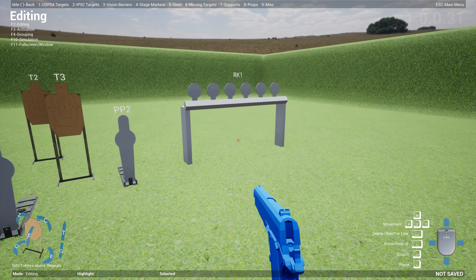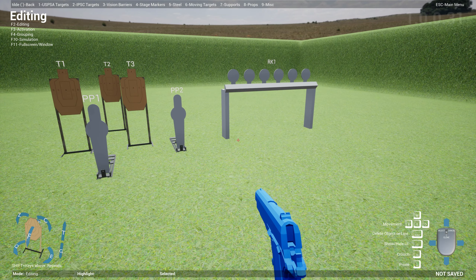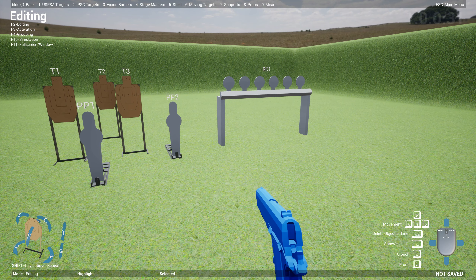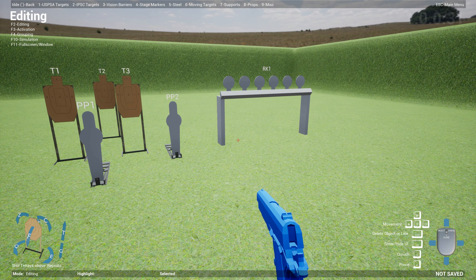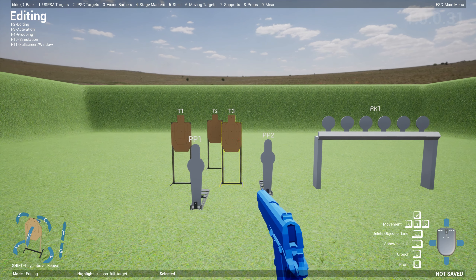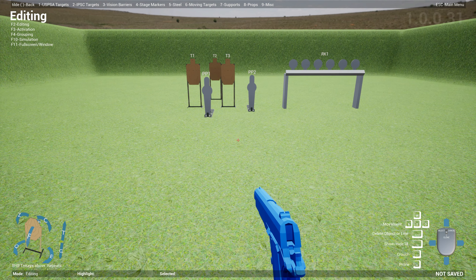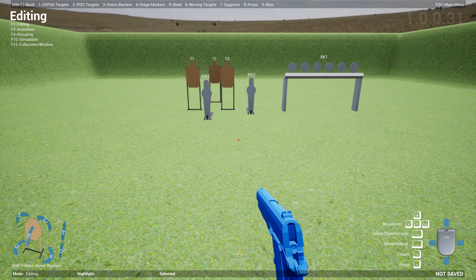You can do the same thing with steel as well — so steel pepper poppers will be PP1. If you create another one, this will be one, then this will be two. And the same thing for plate racks — for instance, you call it RK1 for rack. This is automatically calculated.